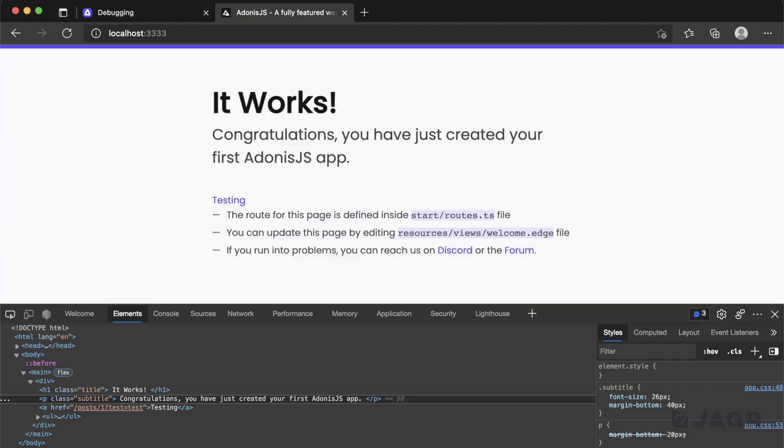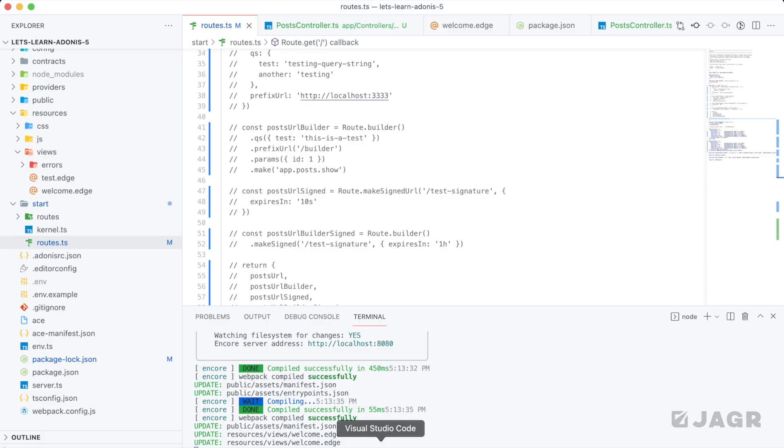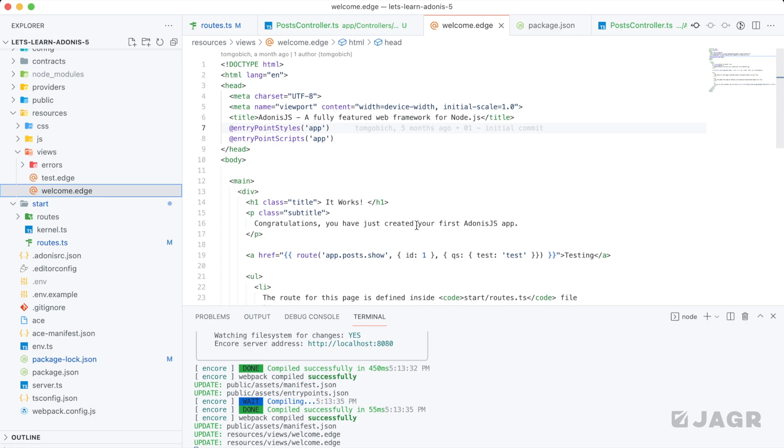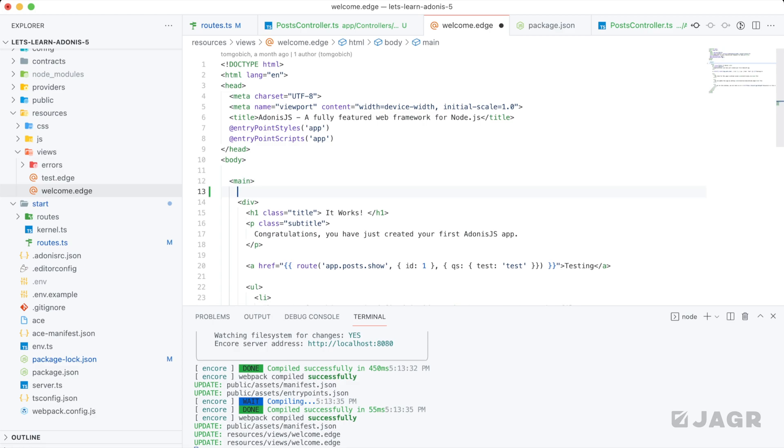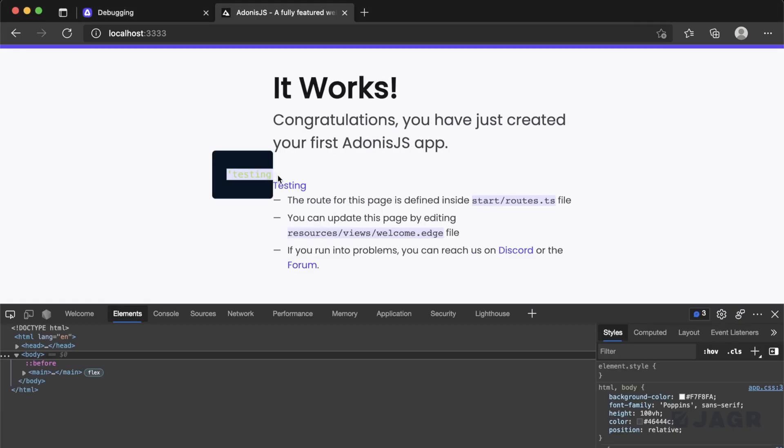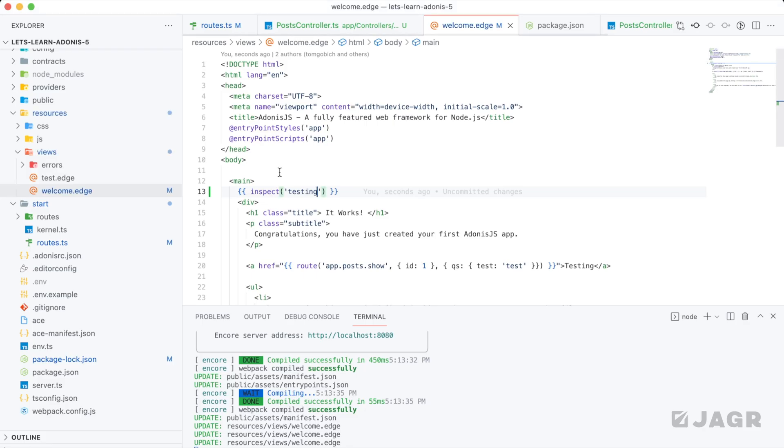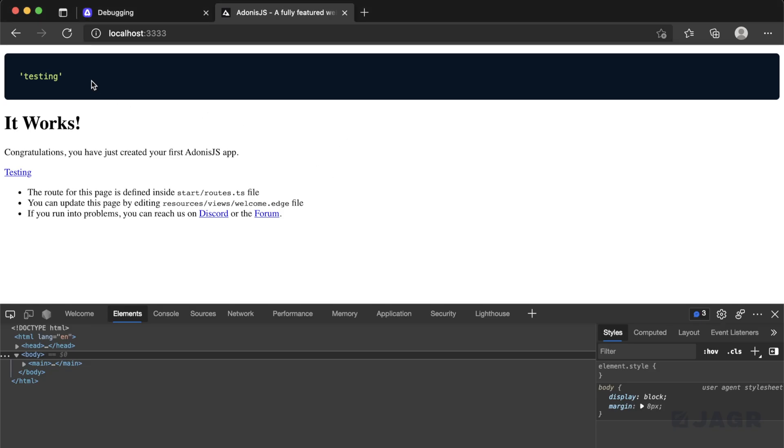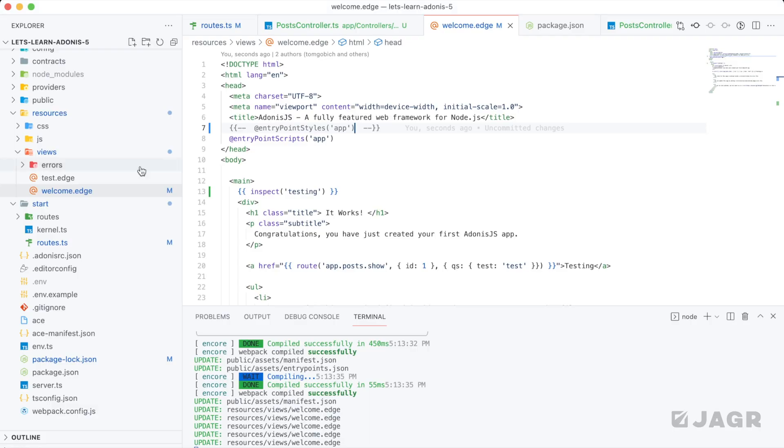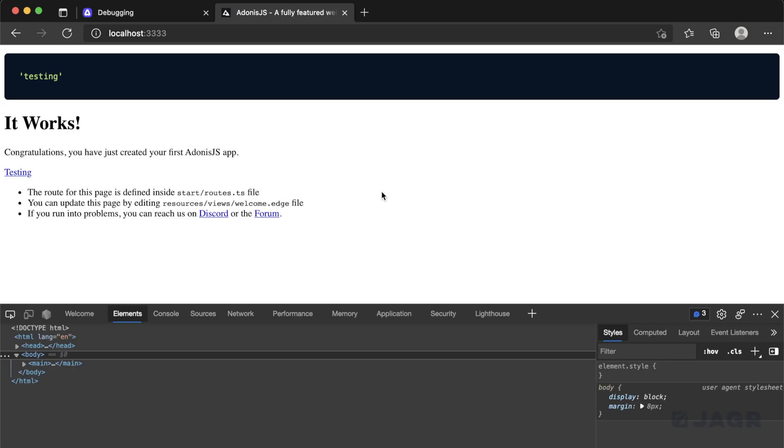Now as for the actual debugging here, if we jump into that welcome page, we can utilize an edge global function to really print out anything that we need to using a method called inspect. So here if we provide just a string to this inspect, you'll see that we see just that string. Let me go ahead and get rid of the styles here. There we go. That's a little bit better. And you'll see Adonis is actually providing styles specifically for this tag as well. So all I'm doing is calling inspect. I'm not providing any pre-tags or anything like that. Adonis is doing this nice formatting for me.